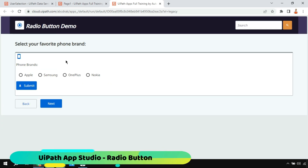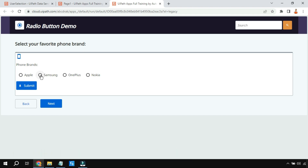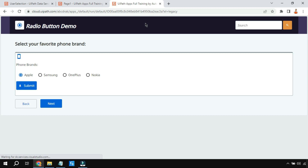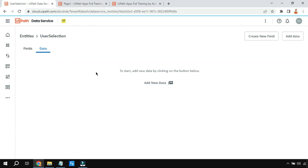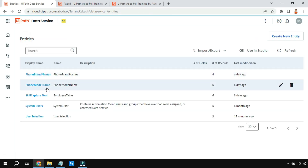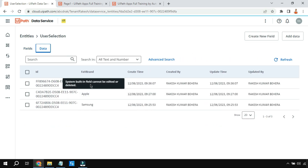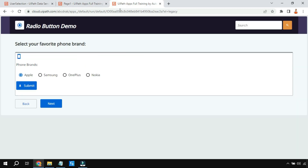How do you use a radio button? In this demo, it is asking which is your favorite phone brand. I am going to select Apple and hit submit. The moment I hit submit, the selection should get uploaded and stored somewhere — here I am storing it inside an entity. After refreshing the entity, you can see the selection of Apple got updated. I'm going to teach how to design such a radio button in this video.